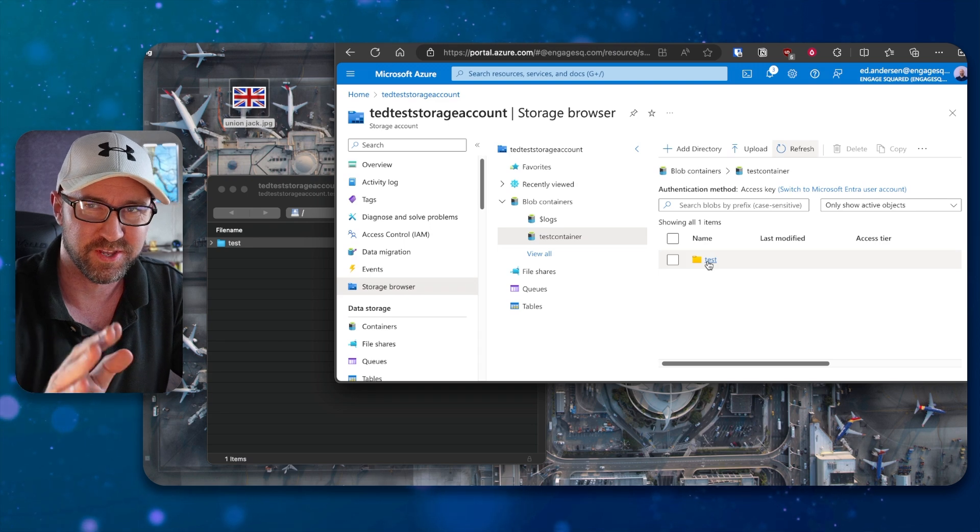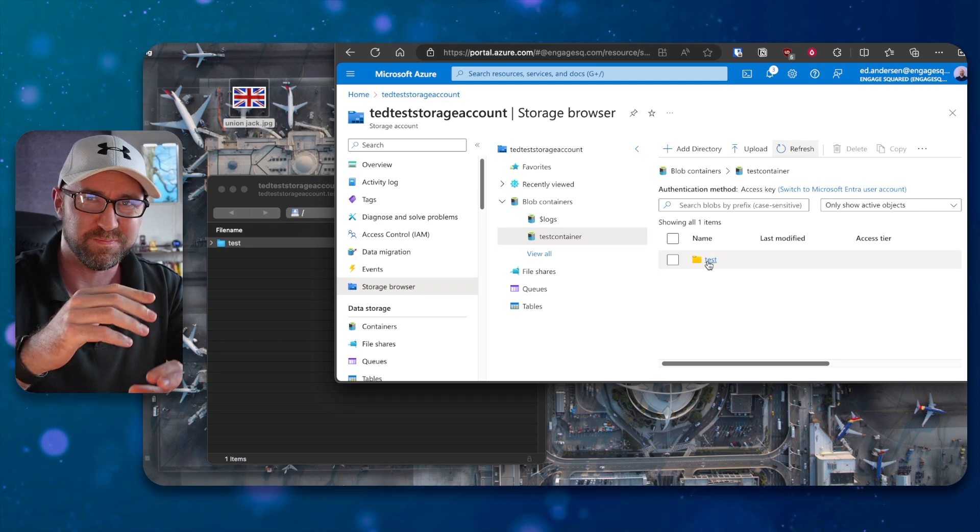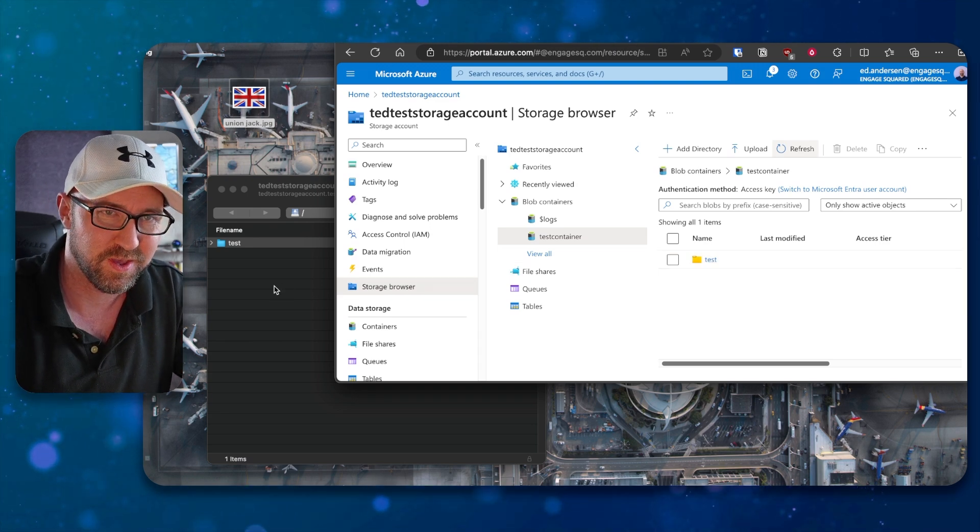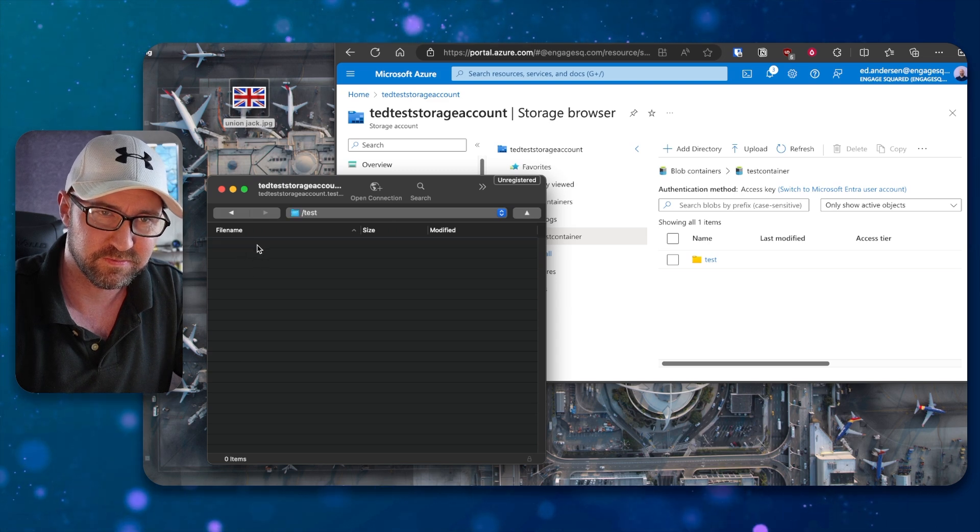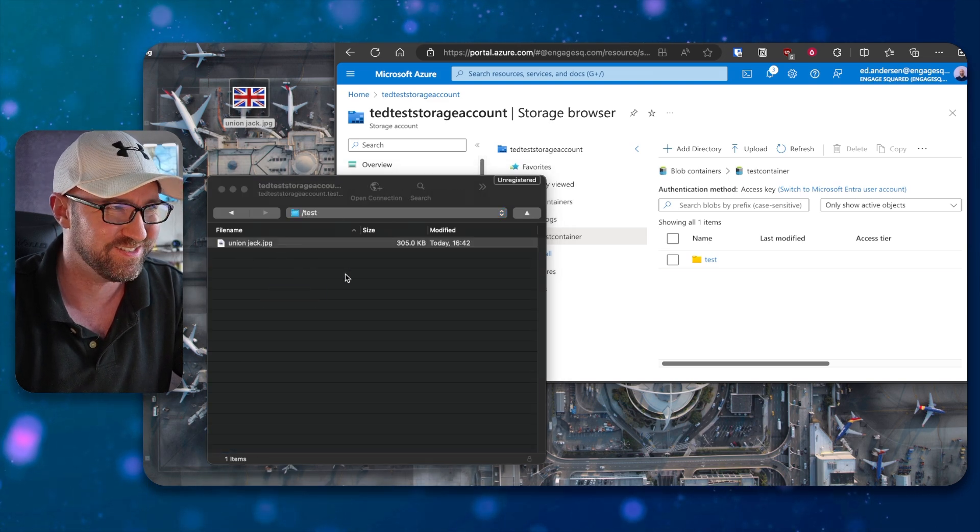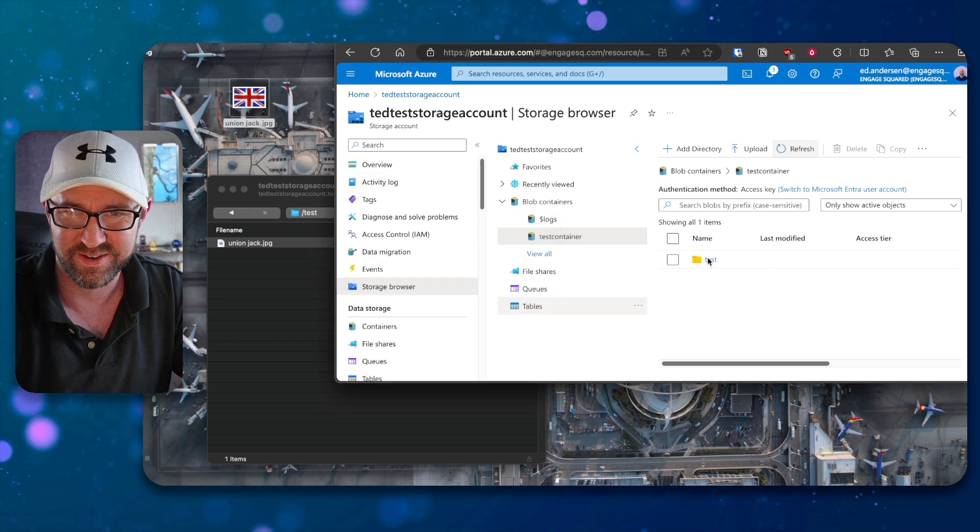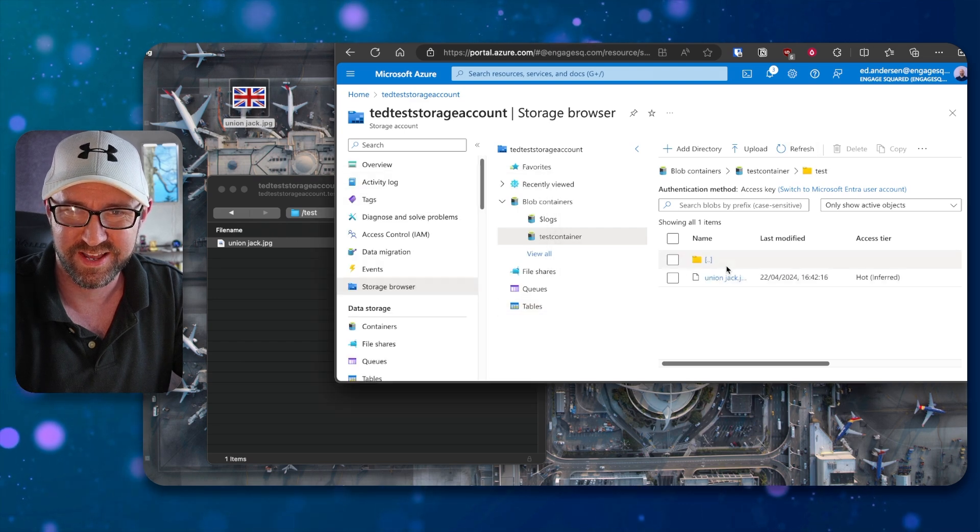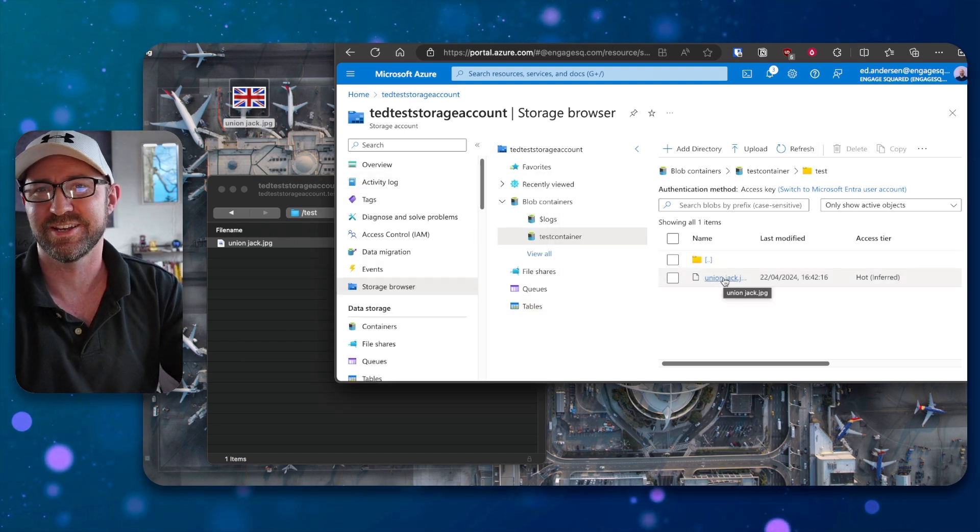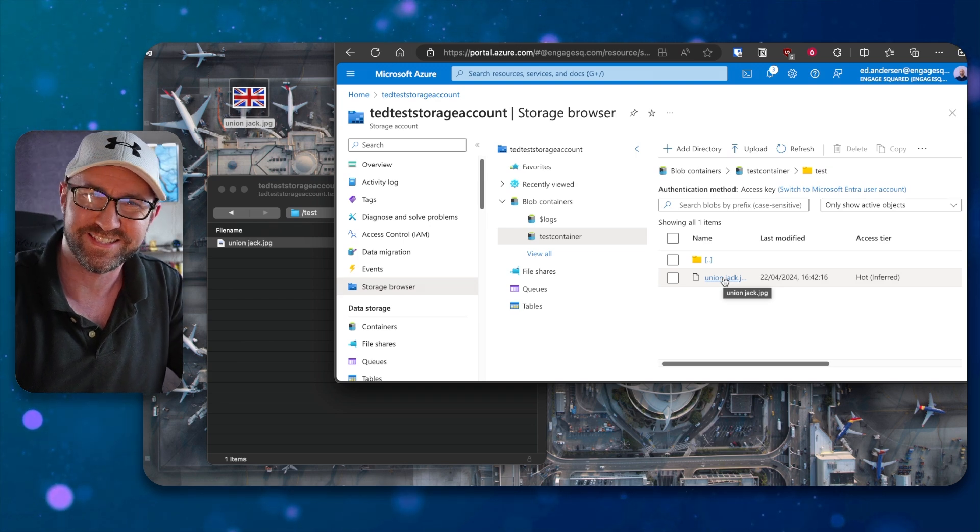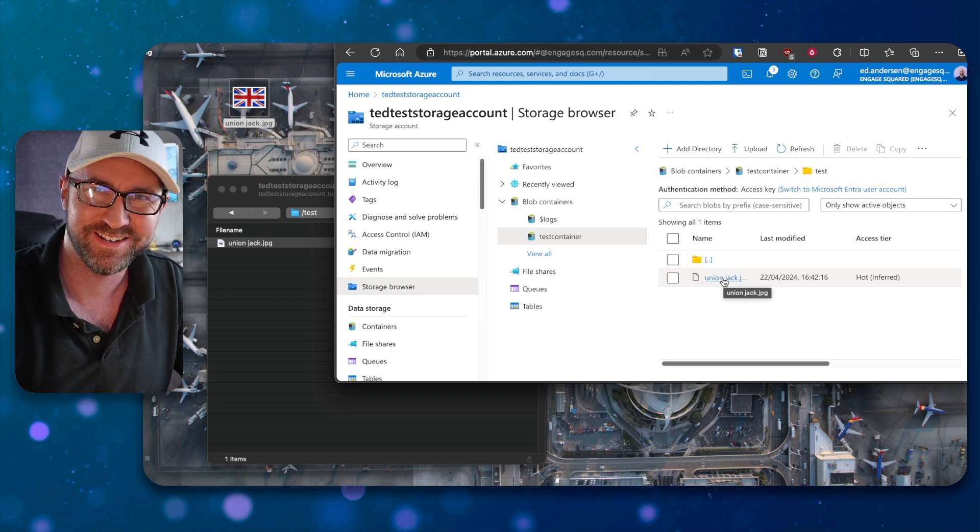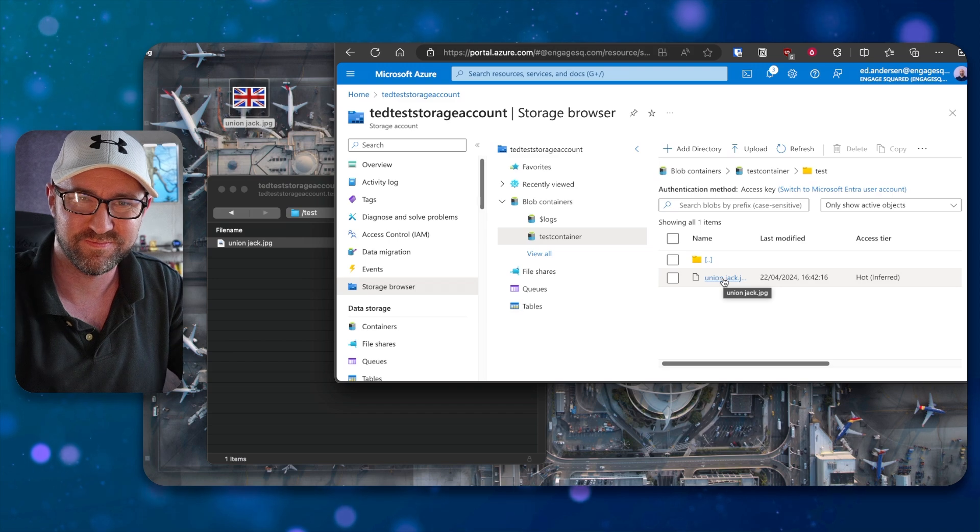We can then drag a file over. That's a nice union jack. There you go. Now that's been uploaded, if we go in here, and we can see our union jack picture has been uploaded over SFTP, which I think is pretty cool.